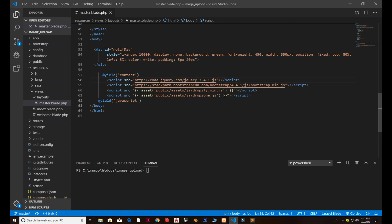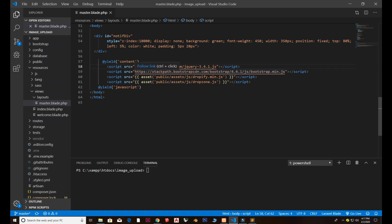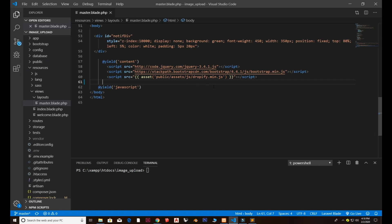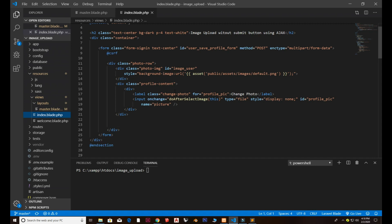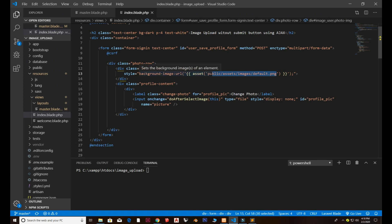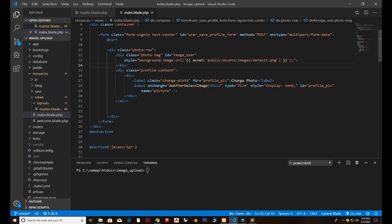We have the jQuery CDN from code.jquery.com, which is necessary for the AJAX request. I've also included Bootstrap from getbootstrap.com. The dropify.min.js is included but we don't actually need it, so you can remove that. In the index.blade.php file I have a basic form with some CSS applied, and a default background image that shows when no profile image has been uploaded.